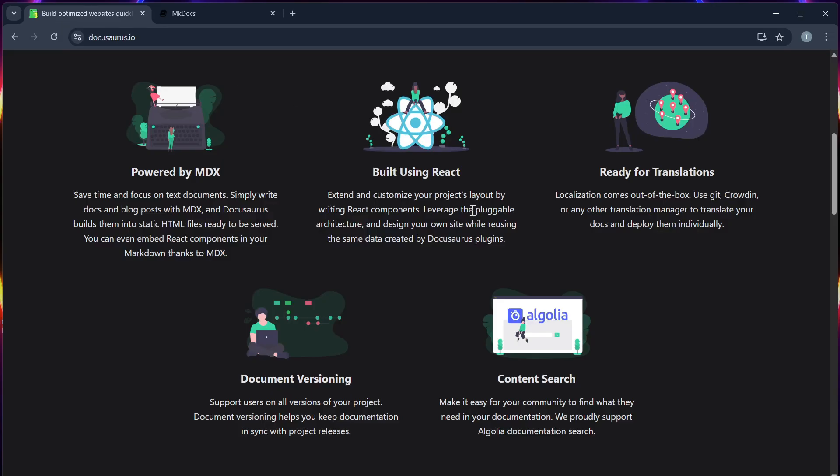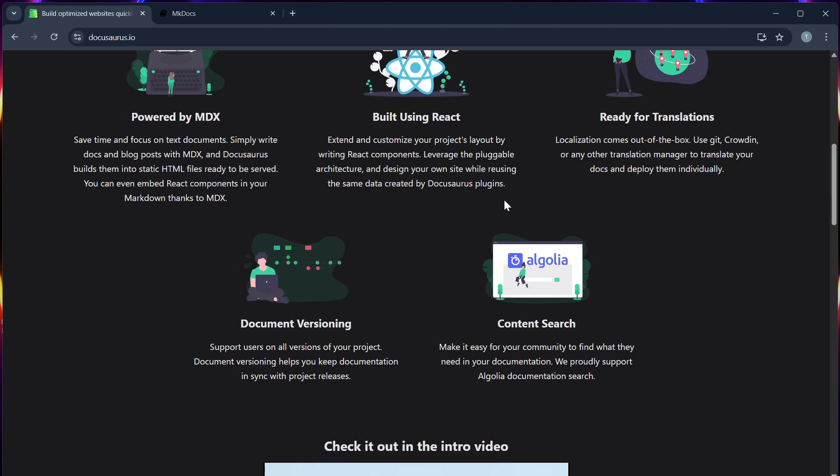Docosaurus, on the other hand, has a more complex setup due to its React architecture, but offers a sleek UI and better built-in customization.